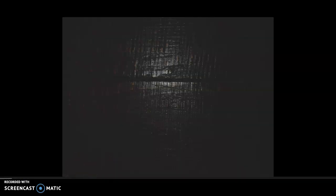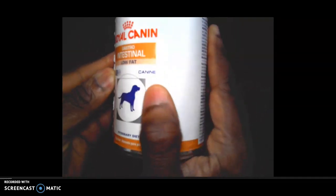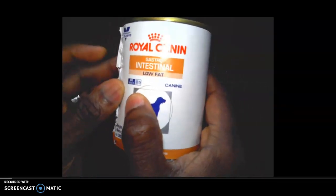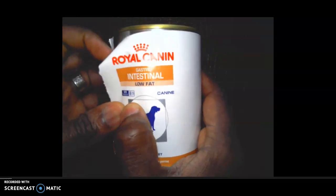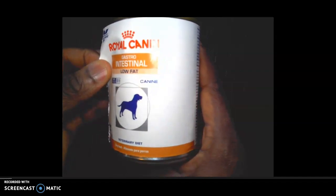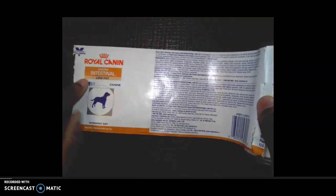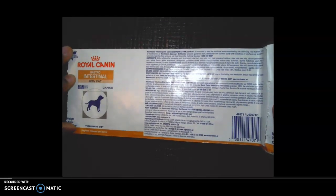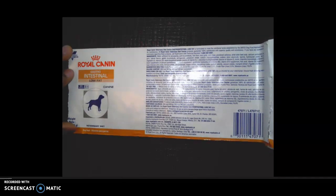Here is a can of my dog's food — this is a cylinder we deal with almost on a daily basis. If I unfurl the sides of this label, this label represents the lateral surface area. When you lay it out and unfurl it, it looks like a giant rectangle. So the formula for the lateral area of a can is simply that rectangle.